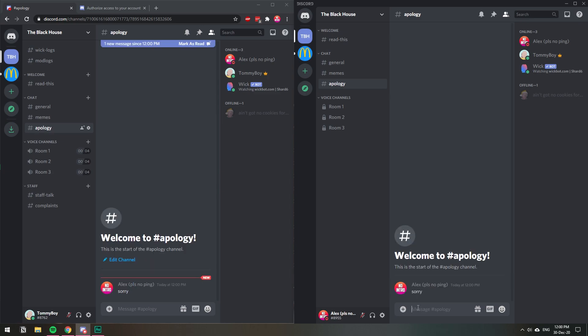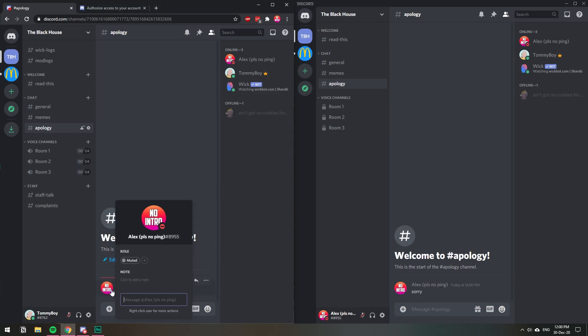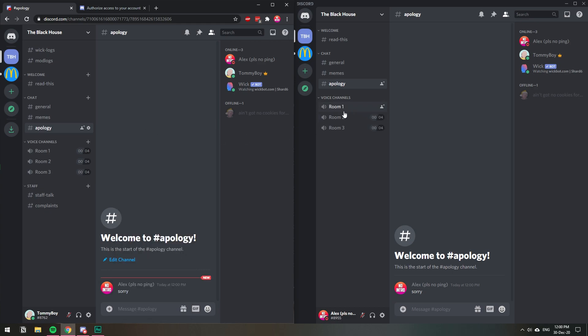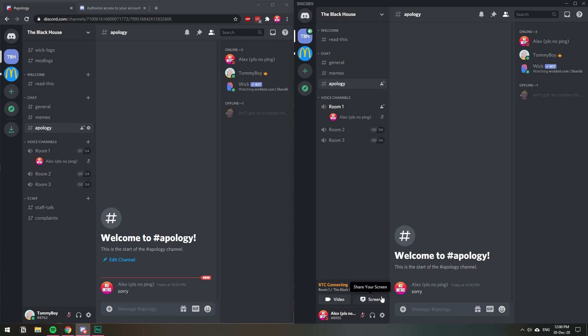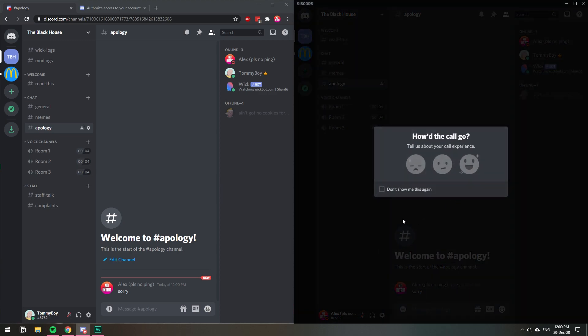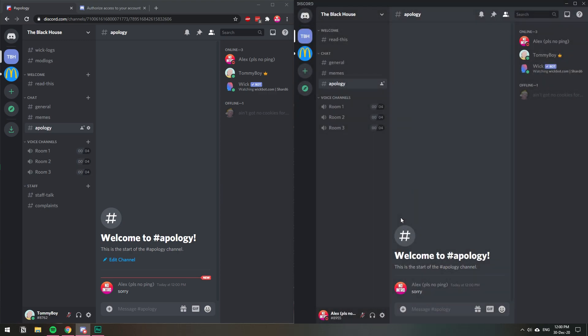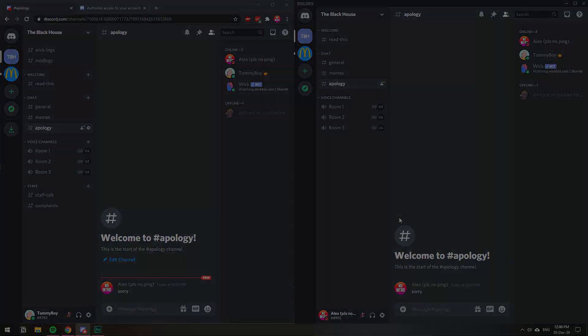As you can see, this person still cannot speak in any of the other channels, but in the apology channel they can say sorry. Then you can go ahead and unban them, and this person can speak and do things on the rest of the server. That's how you set up a muted role on your Discord server — I hope you found this helpful. Please leave a like and subscribe, and have a wonderful rest of the day!